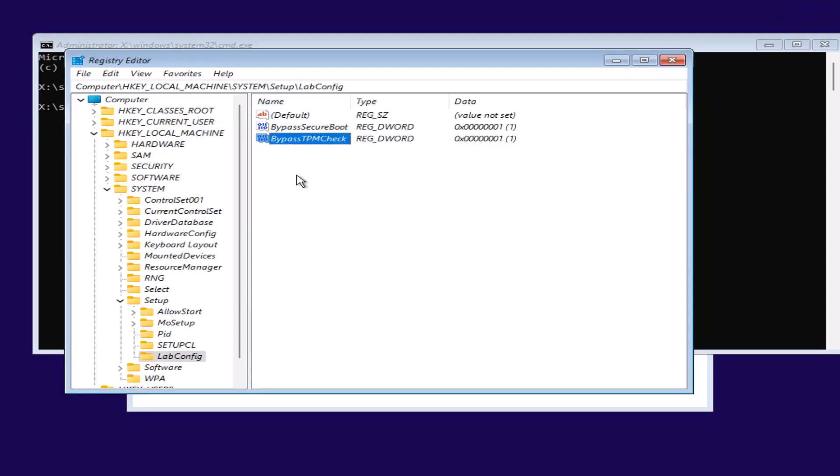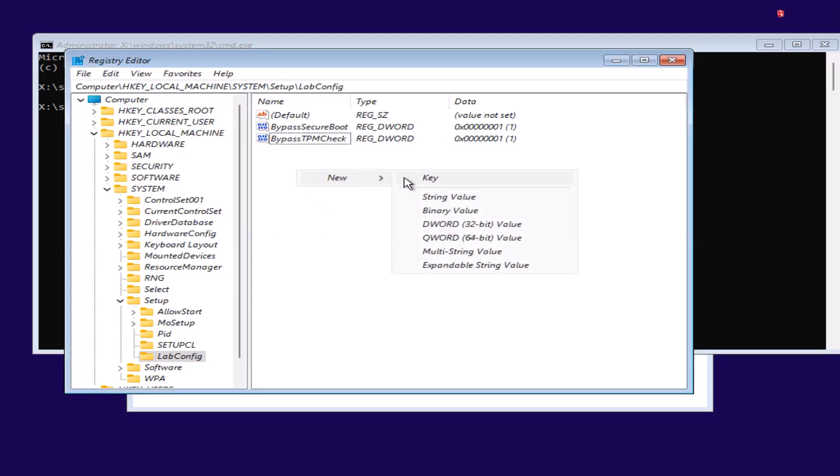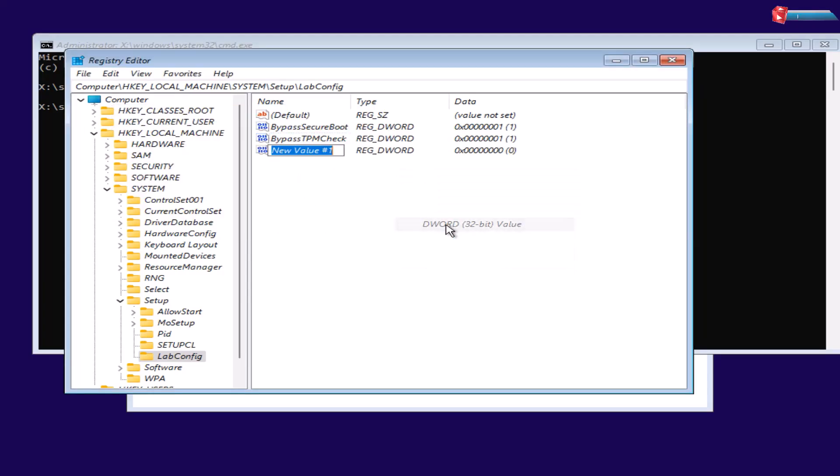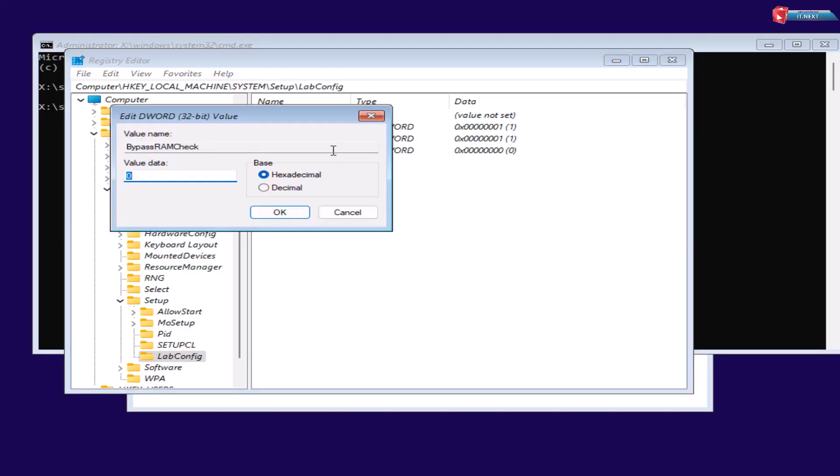Do the same. New DWORD 32-bit value. Type BypassRAMCheck. Change the value from 0 to 1.